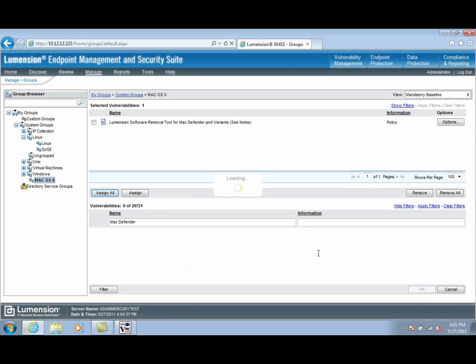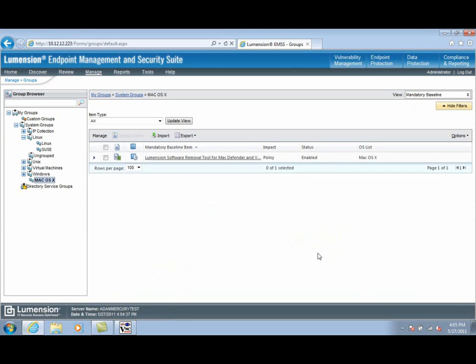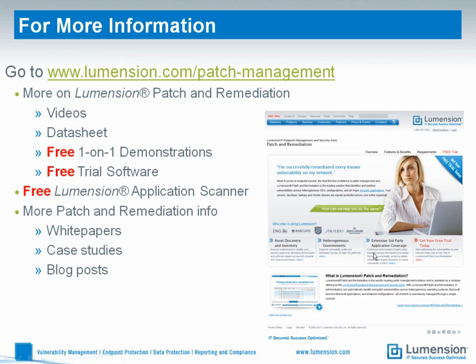And that's it. Any new Macs managed in this network will now pick up the removal policy to ensure that MacDefender or any of its known variants stay off the endpoint.